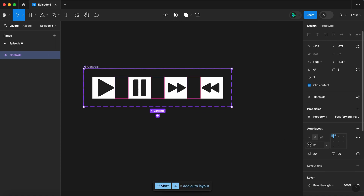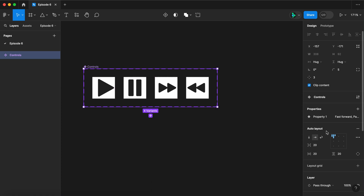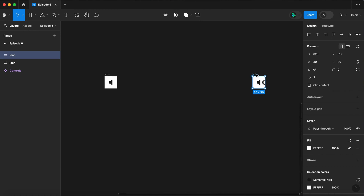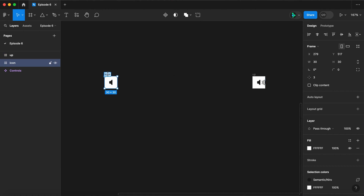I usually wrap component sets in an auto layout to keep them neat and tidy. Change property one to button. Starting with volume icons here, I'm going to name this one up and this one down.